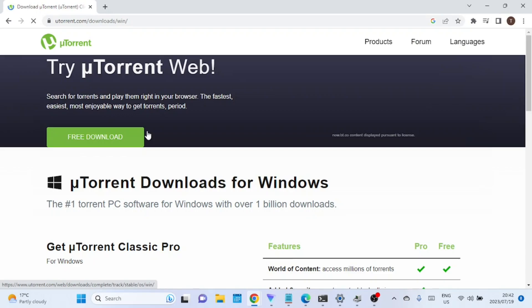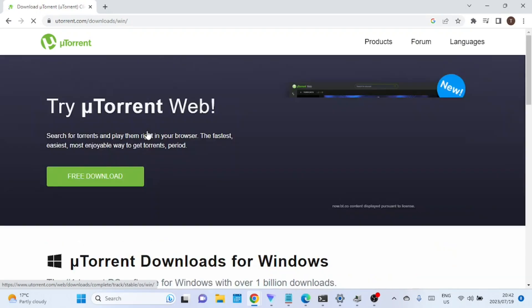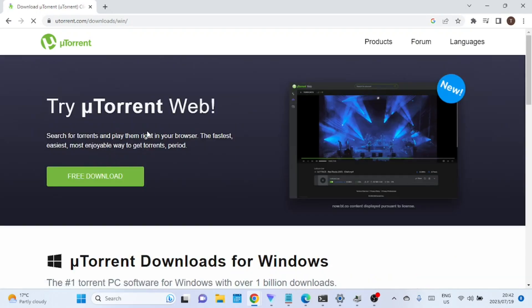To begin, we need to download the uTorrent installer. Go to the official uTorrent website. You can simply search for uTorrent on any search engine and it should be the first result.